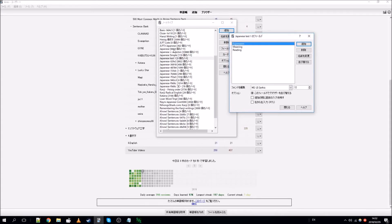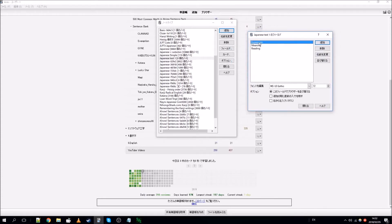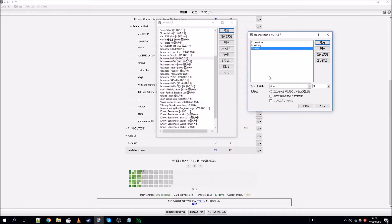This will create the new note type. If you click on Fields, it will show you the list of fields. The Japanese basic note type generated by the support plugin has three fields: Expression, Meaning, and Reading. The Expression is the sentence you want to learn, Meaning is any extra information you want to add, and Reading is how the expression is read.